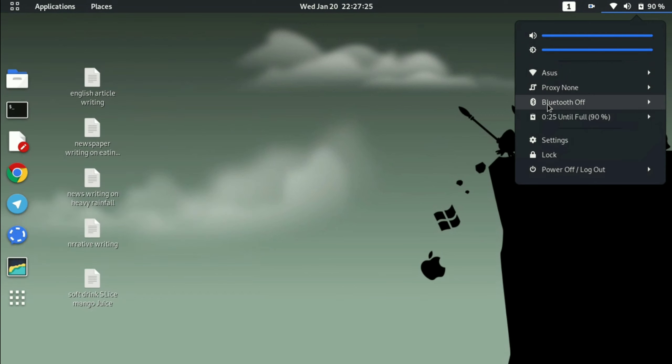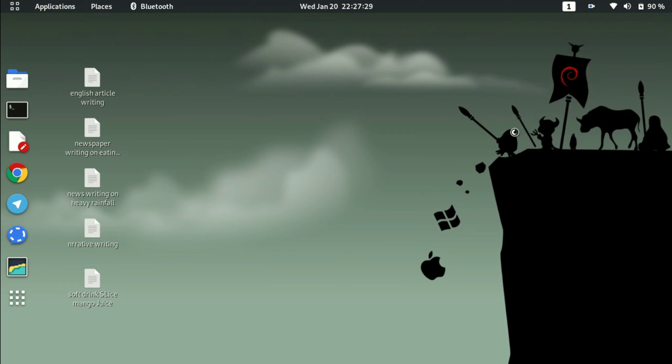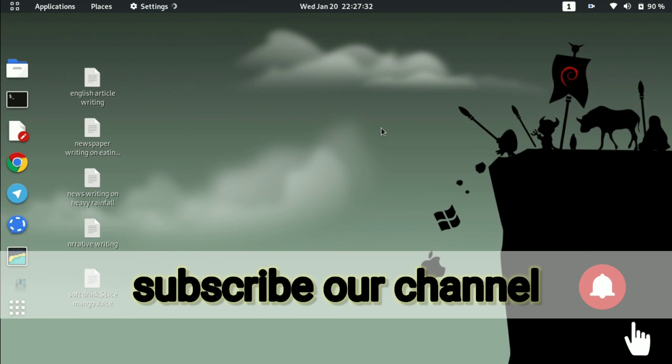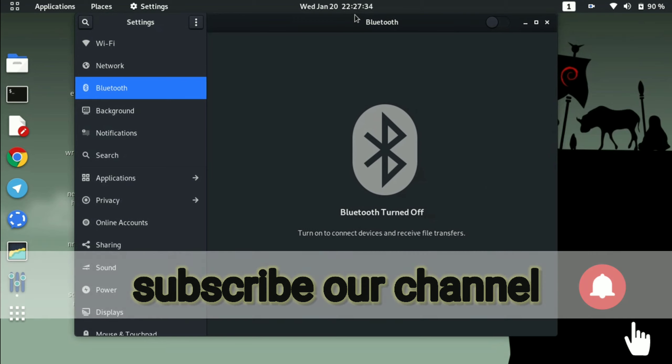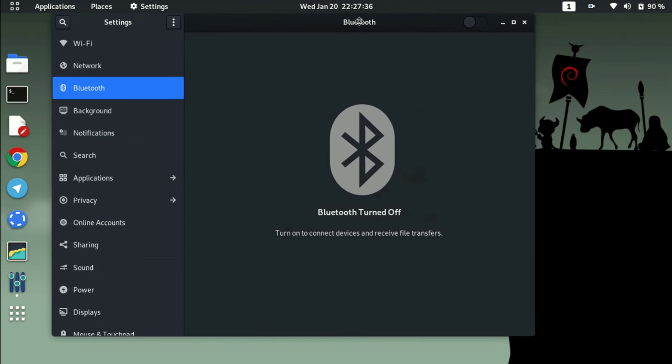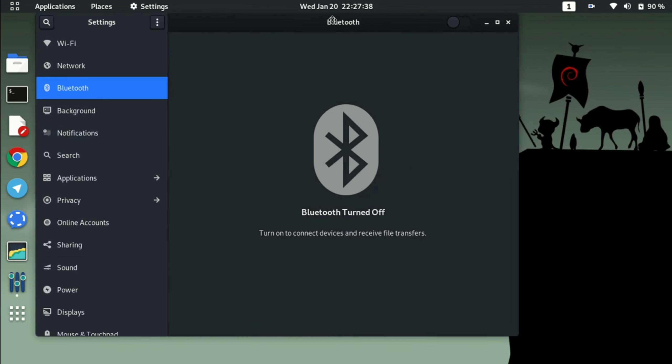Actually there is an issue I think in Kali Linux that Bluetooth is not working by default and you need to execute special commands every time whenever you switch on your Kali Linux system.